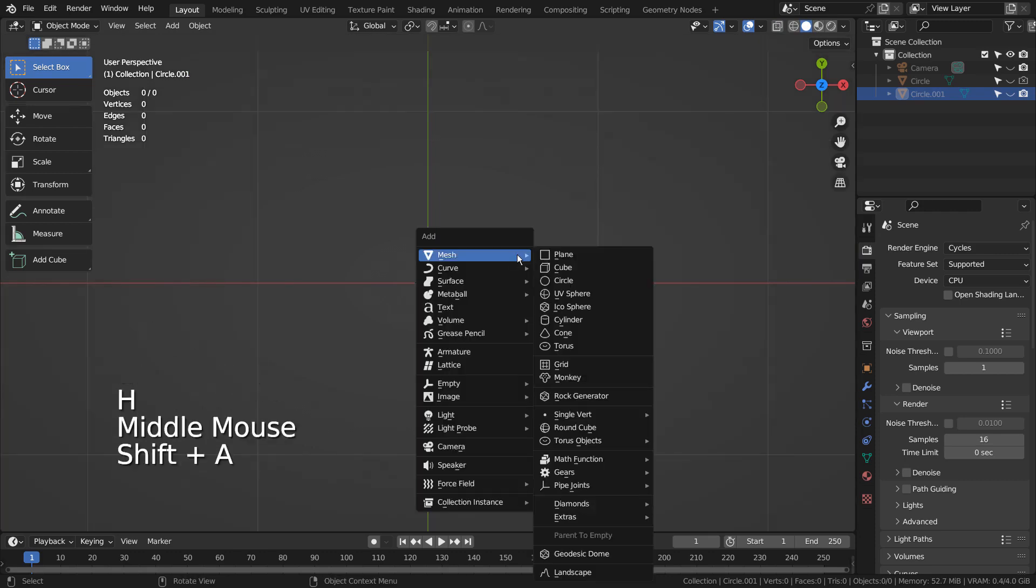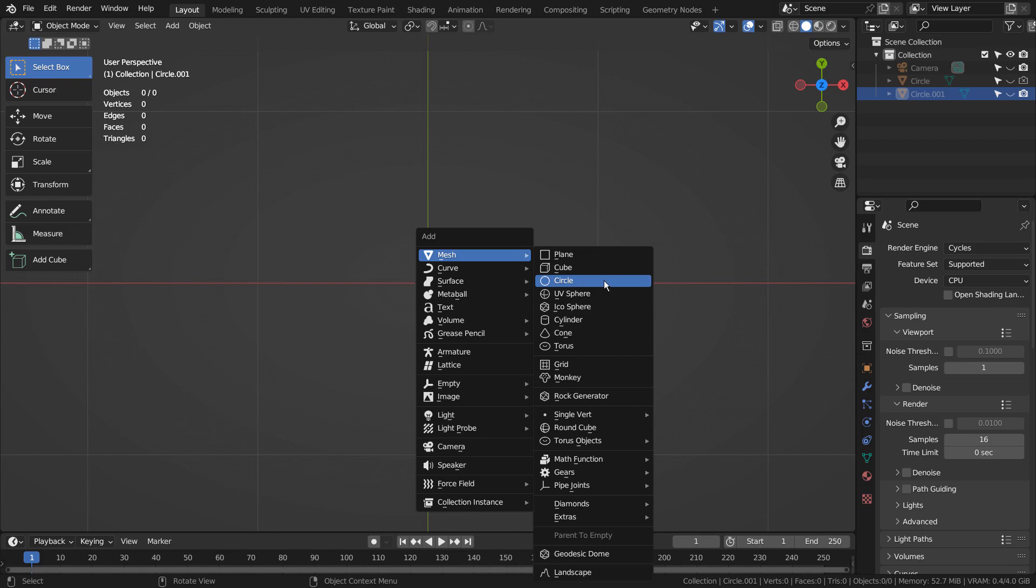Let's press Shift A to create a mesh circle. If you don't see that in the menu, please activate an add-on called Extra Objects.